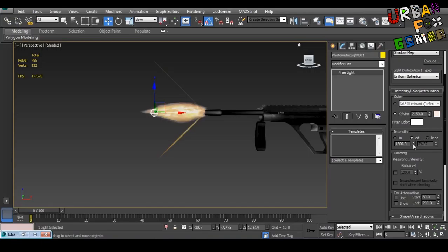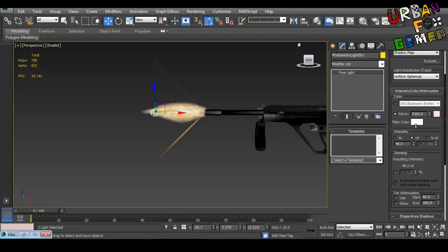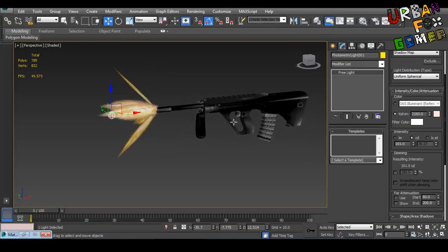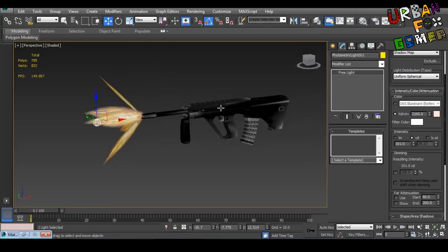Now let's change the intensity to probably 20. It depends on your scene by the way, because I think mine is small. Probably your gun is bigger in your scene, or smaller. So you need to play around with this.